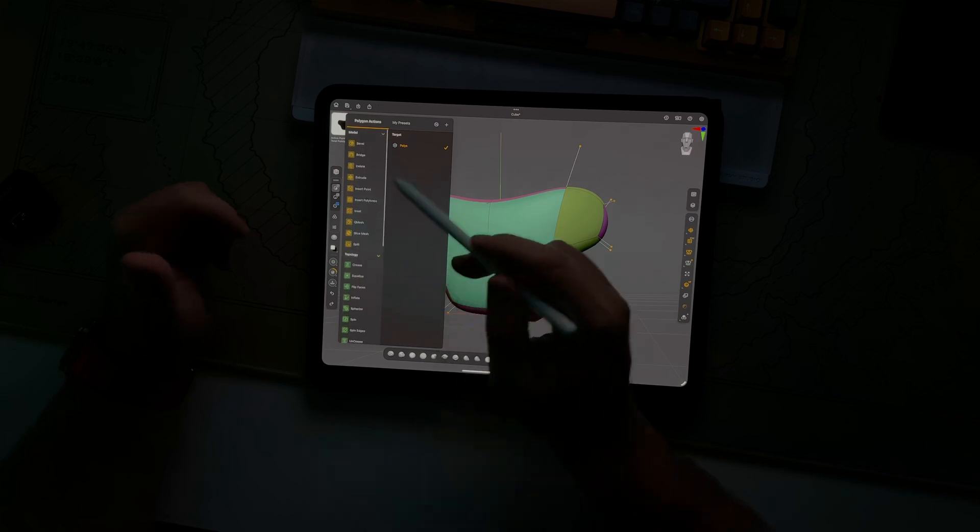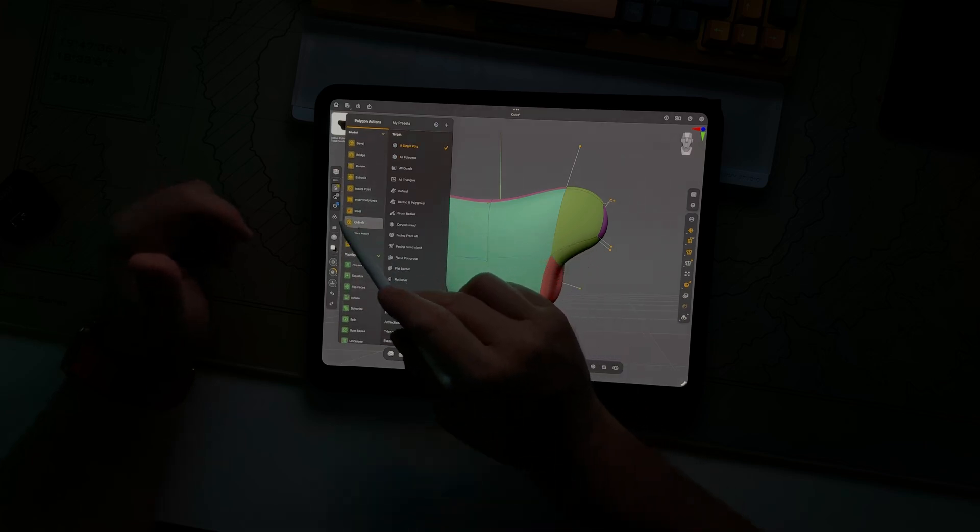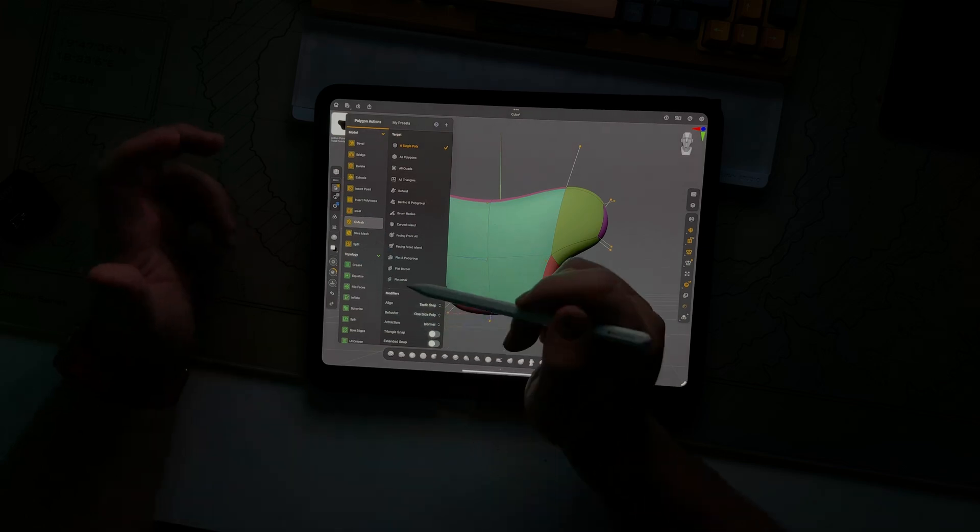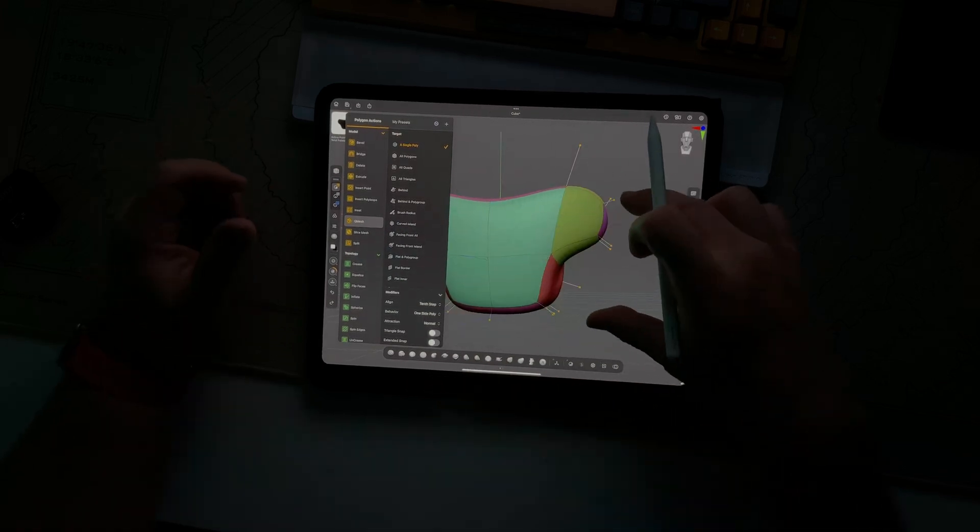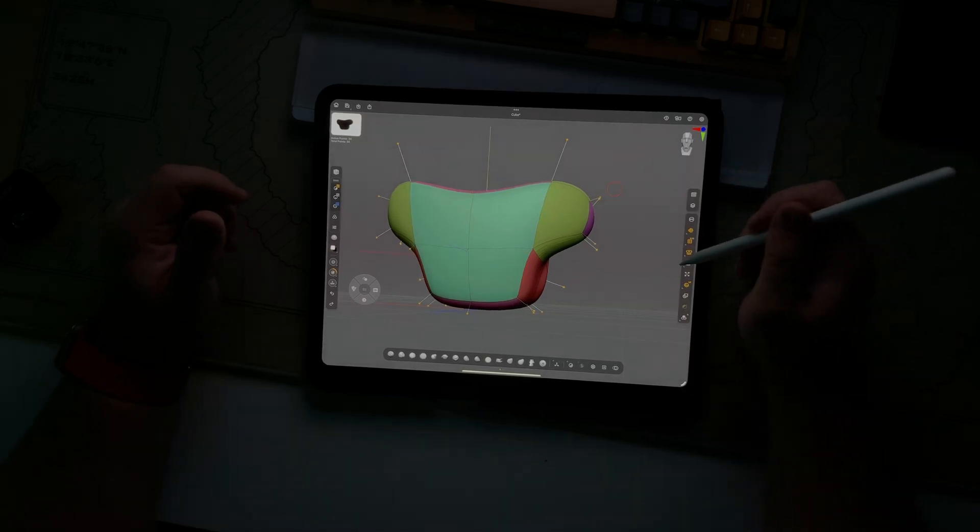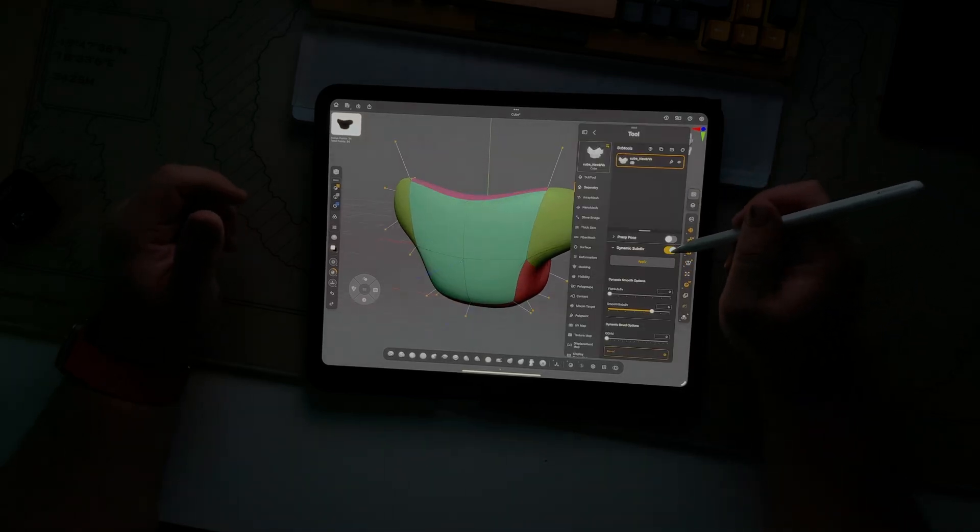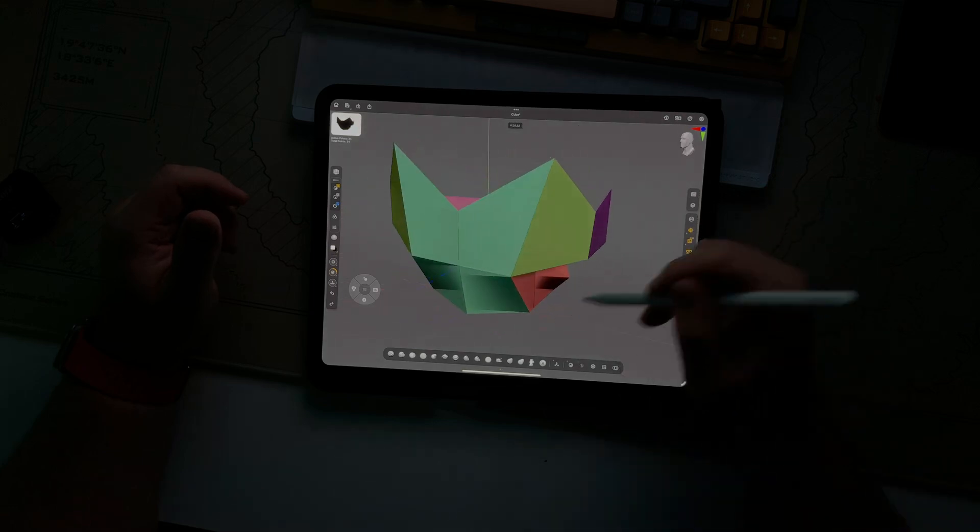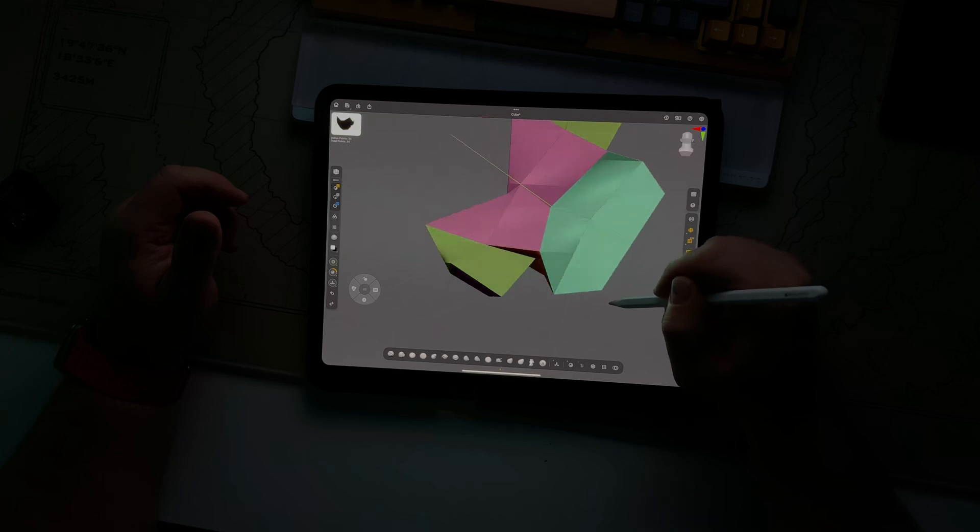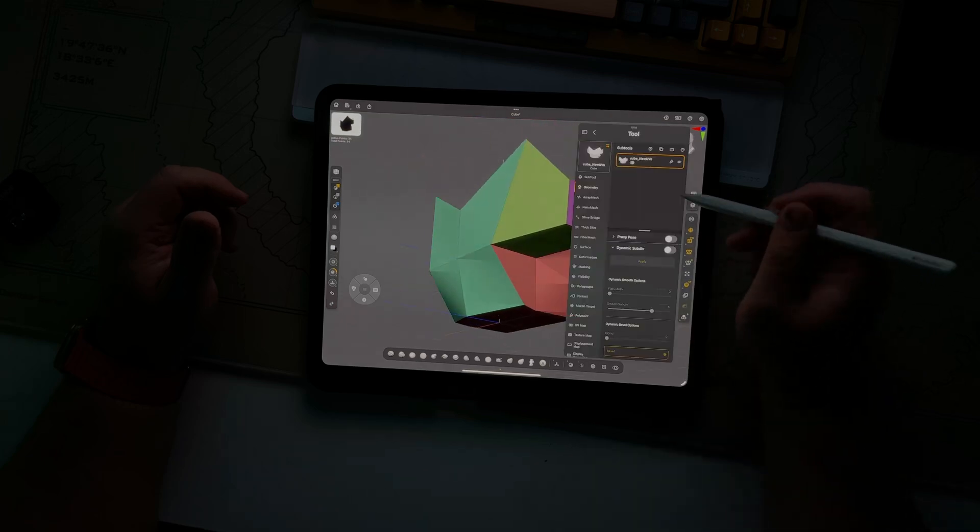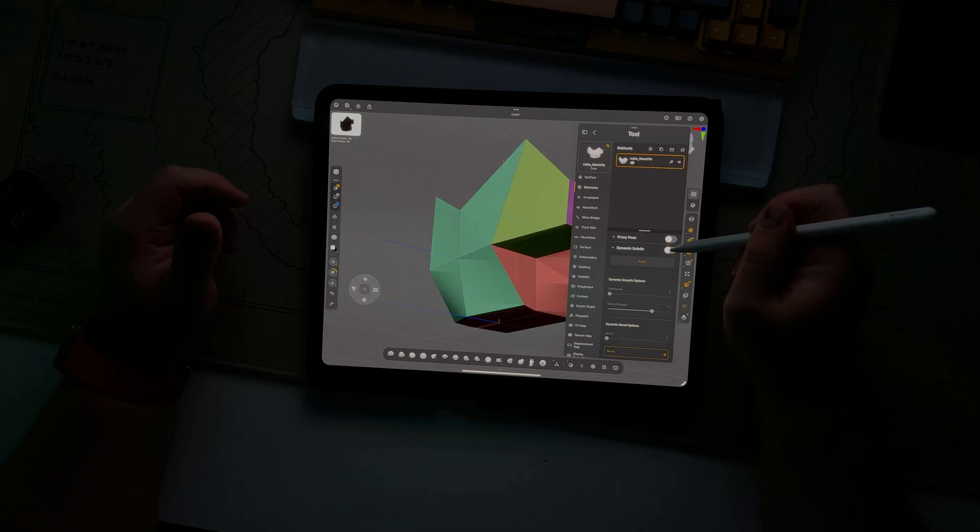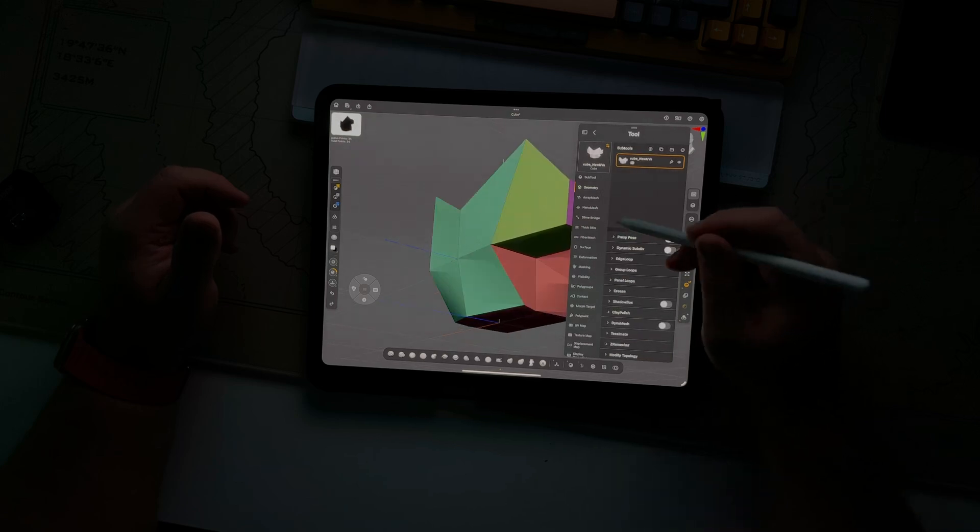Let me show you one other handy thing. So Q mesh is pretty fun. It's kind of multi functional. So let's go ahead and turn off our dynamic subdivision. Look at that. And the nice thing about dynamic subdivision is you can just turn it back on and off. No problem.